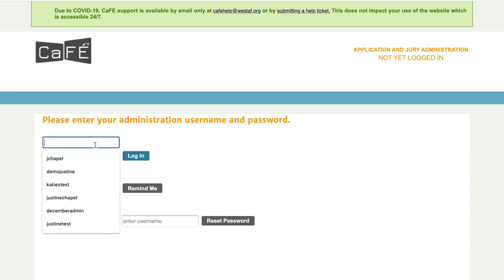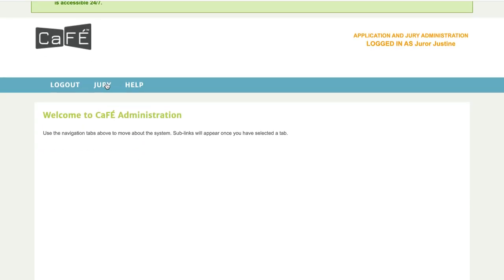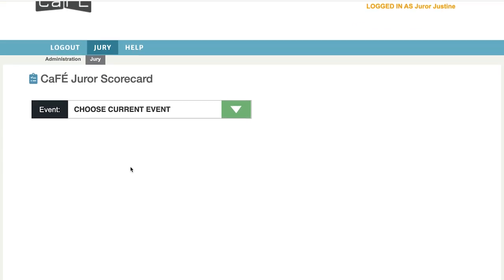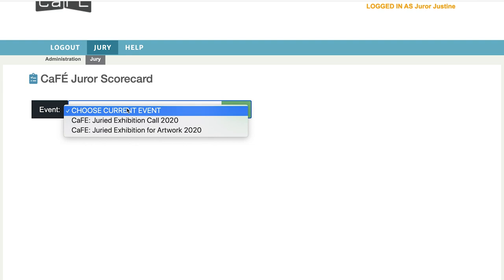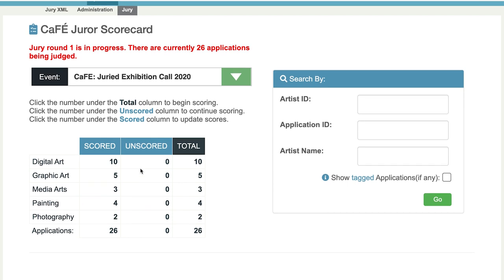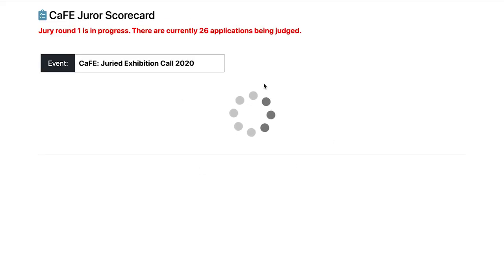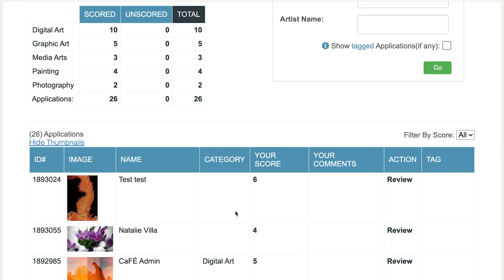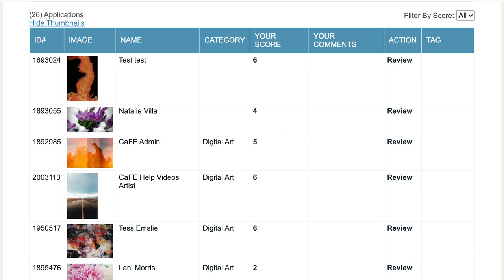Our final insider secret is for jurors. I'll log in as a juror and go to the jury tab. As a juror, after going through scores and entries, there's a way to review your scores and make sure everything is as you want it. Choose your call, then click on the total number of applications — you can also do this by category. The score card will open but I'll close it since everything is already scored, and you'll see this table of entries and the scores given.